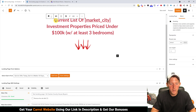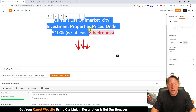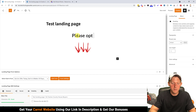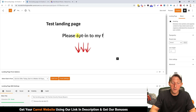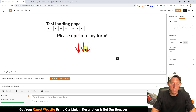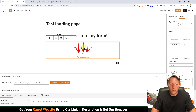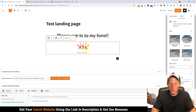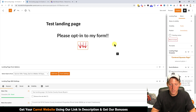We can click in here and edit the text. For demonstration purposes let's type 'Please opt in to my form' — obviously you wouldn't put that on a real landing page. With the image here, you can make it smaller, keep or remove the arrows, it's up to you.